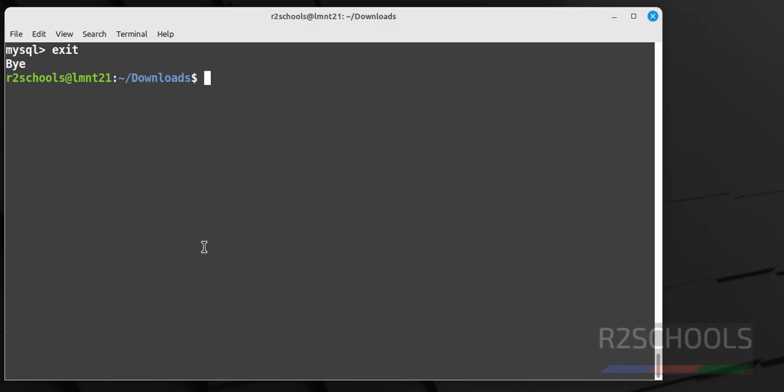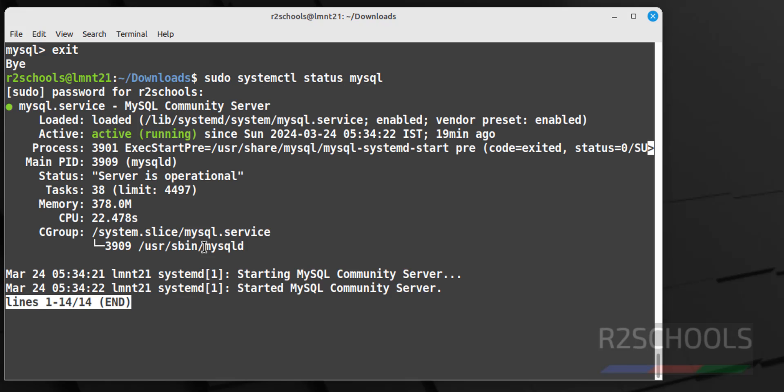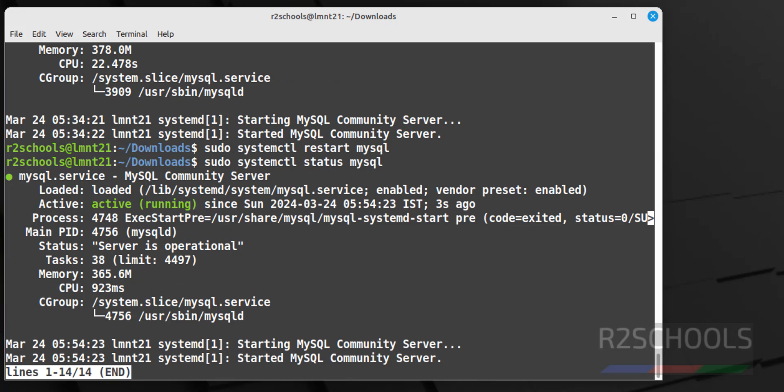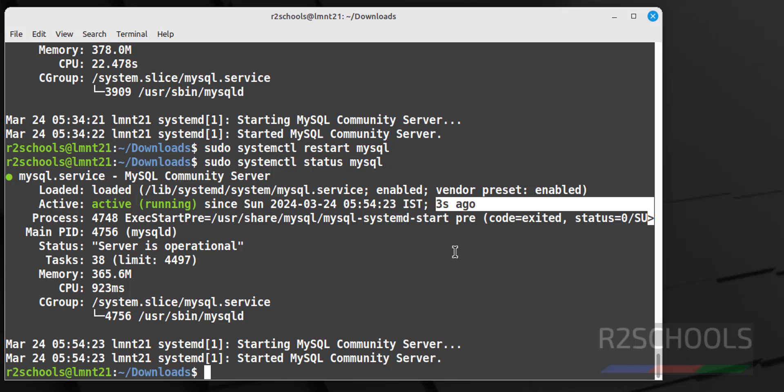To exit from this mysql, type exit. Now we want to restart the mysql server. Use the command sudo systemctl status mysql. See it is started. Q to quit. Now restart it, sudo systemctl restart then mysql. We have successfully restarted, let's verify when it is restarted. See we have, see it is started 3 seconds ago. Q to quit.